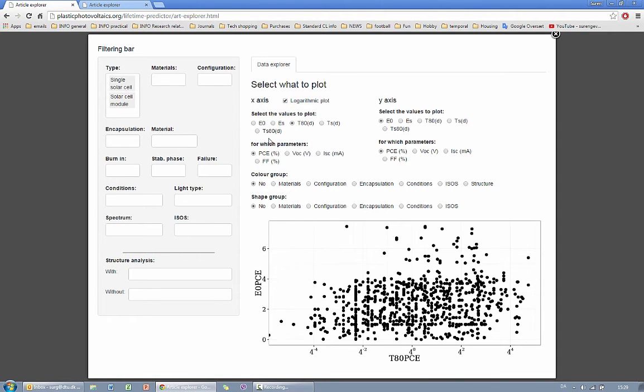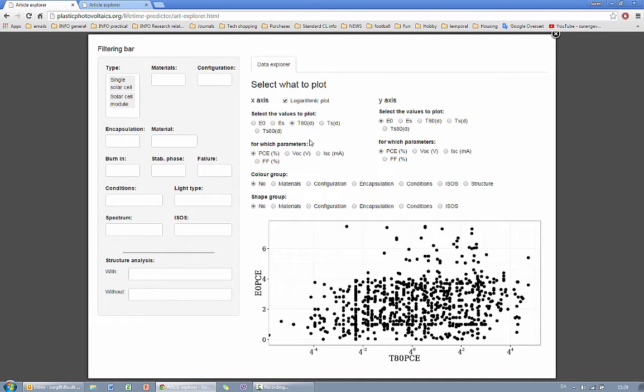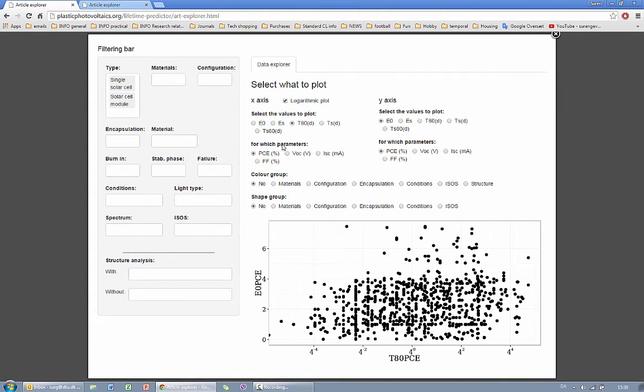You can choose the so-called lifetime parameters. For example at this stage we've chosen for X axis to be the T80, the lifetime. For Y axis the initial performance. You can also choose not the initial but the stabilized section of your curve by choosing TS80 here and ES here. You can also define which PV parameter you want to work with for each axis.